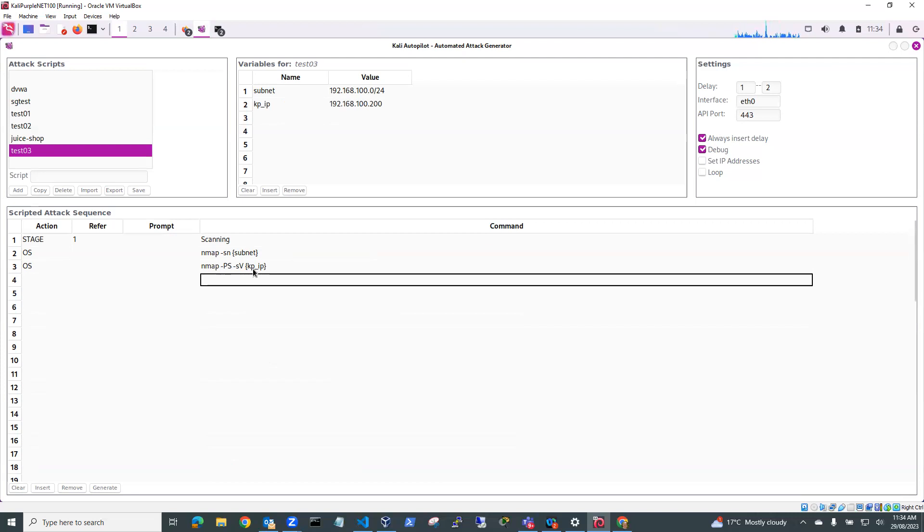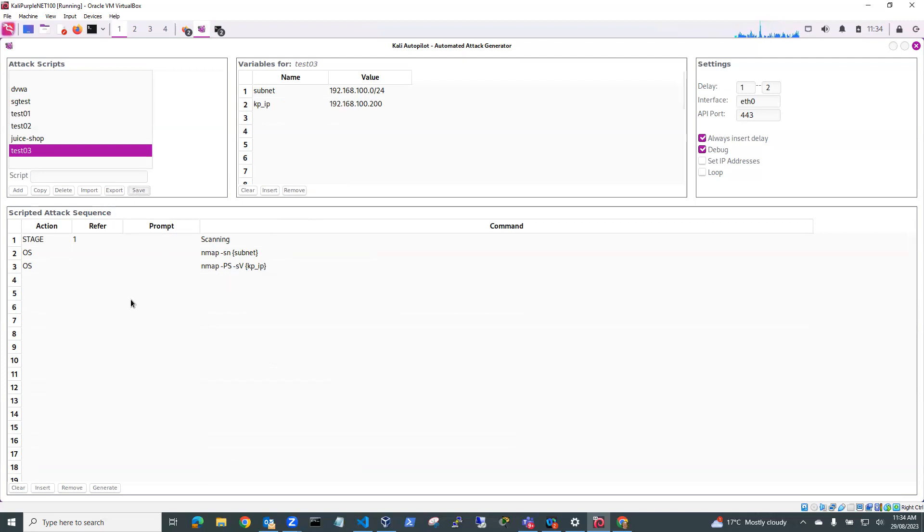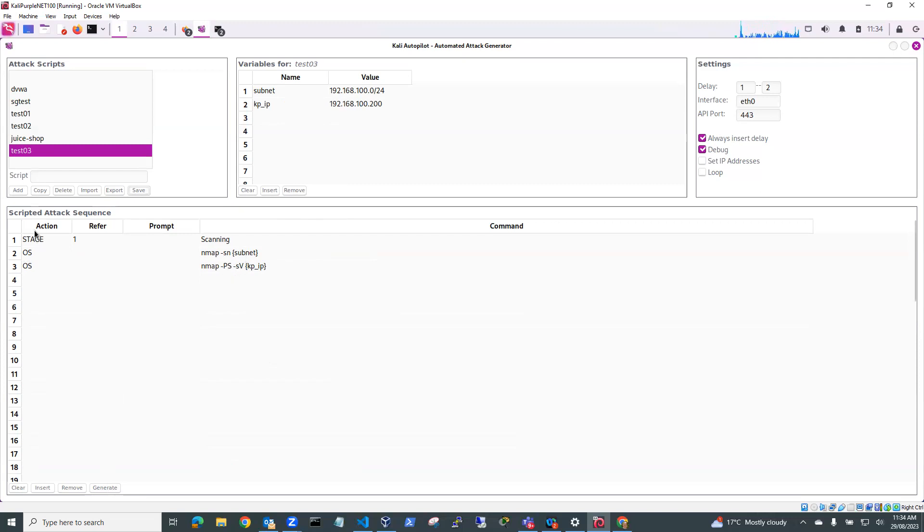So once I'm happy with my script, I'm going to save it and I'm going to generate and what generate will do is it will generate Python code to execute whatever actions I've got, whatever commands I've got in the scripted attack sequence.